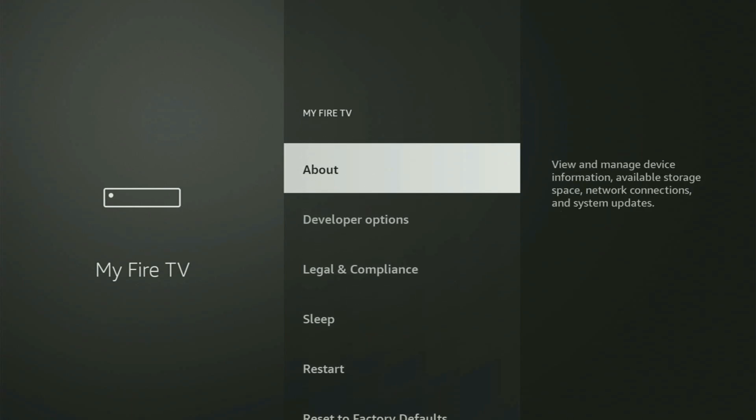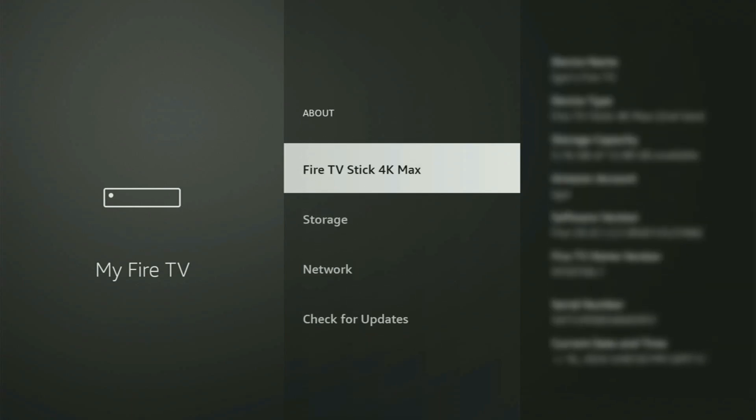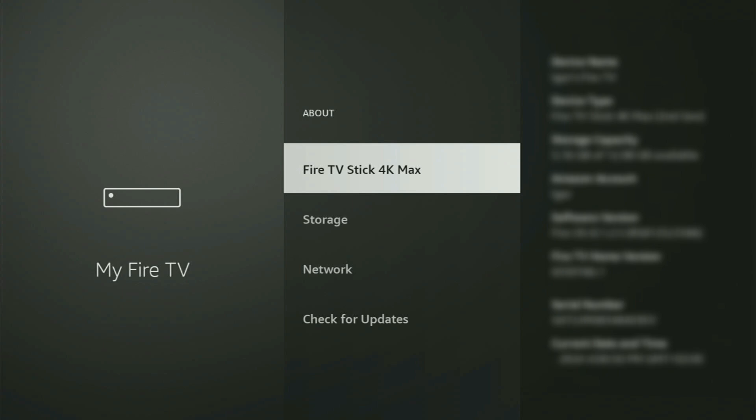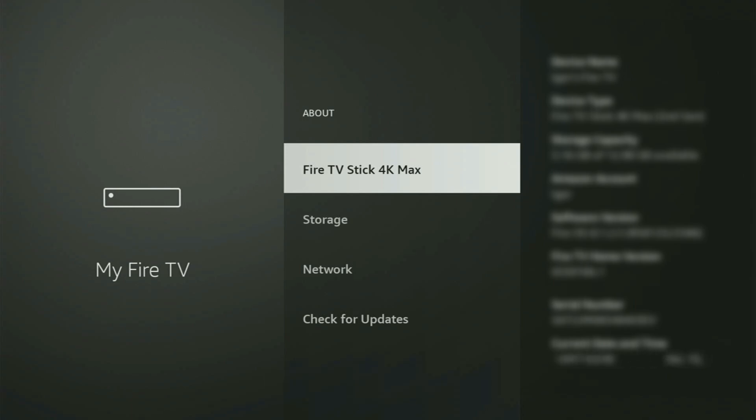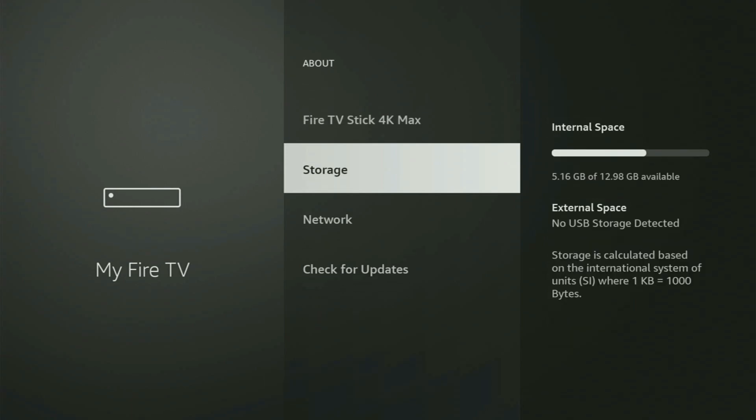You just go to About, select Fire TV Stick and now you have to start clicking on the middle button on your remote and do it fast. As you can see, now for me at the bottom, it says no need, you are already a developer. That's in my case. And in your case, it is going to say that you have become a developer now.